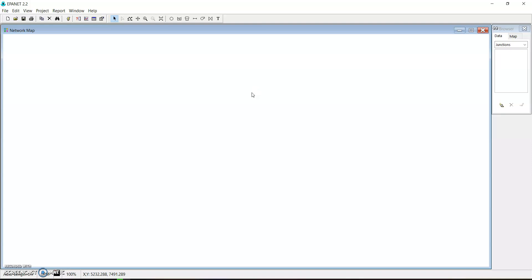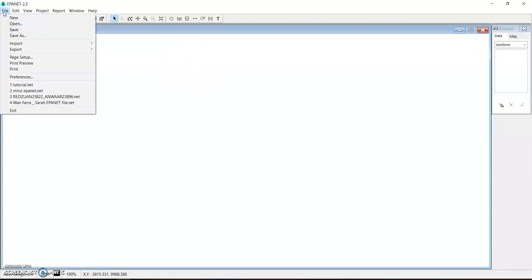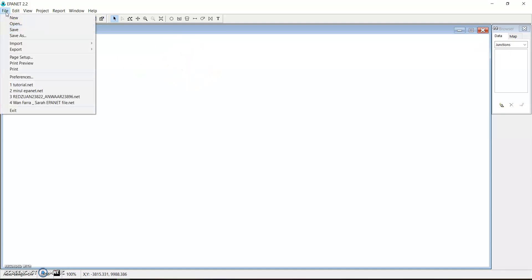This is the EPANET software. We can just start up — the first step is to set up the project if it has not been set already. So if it is a new project, as it is here, we can start by clicking 'Create New'.